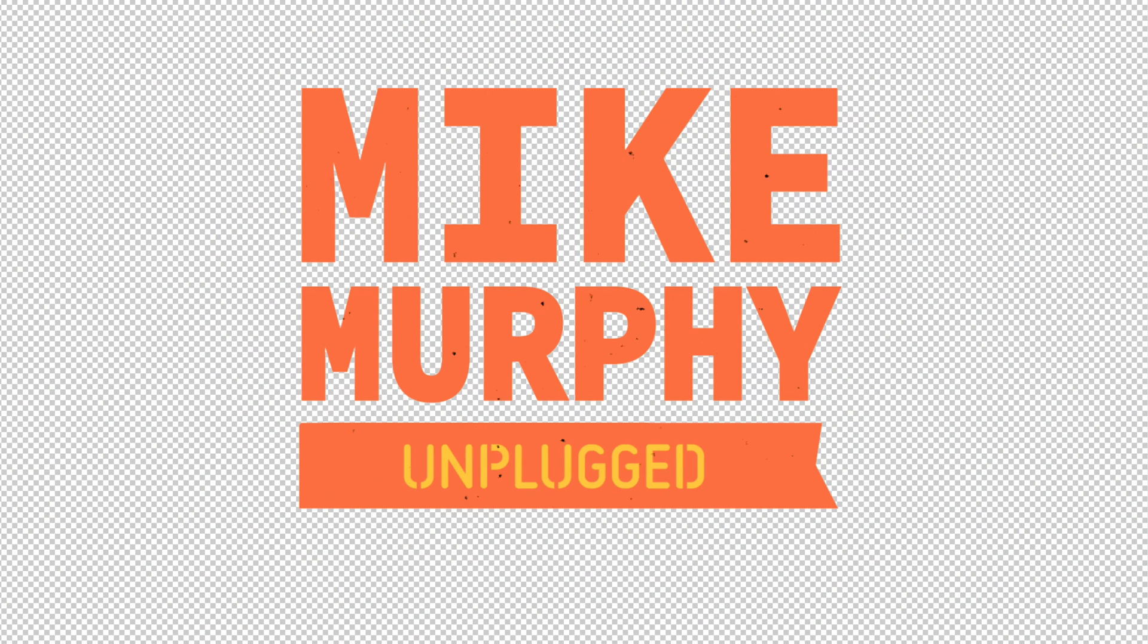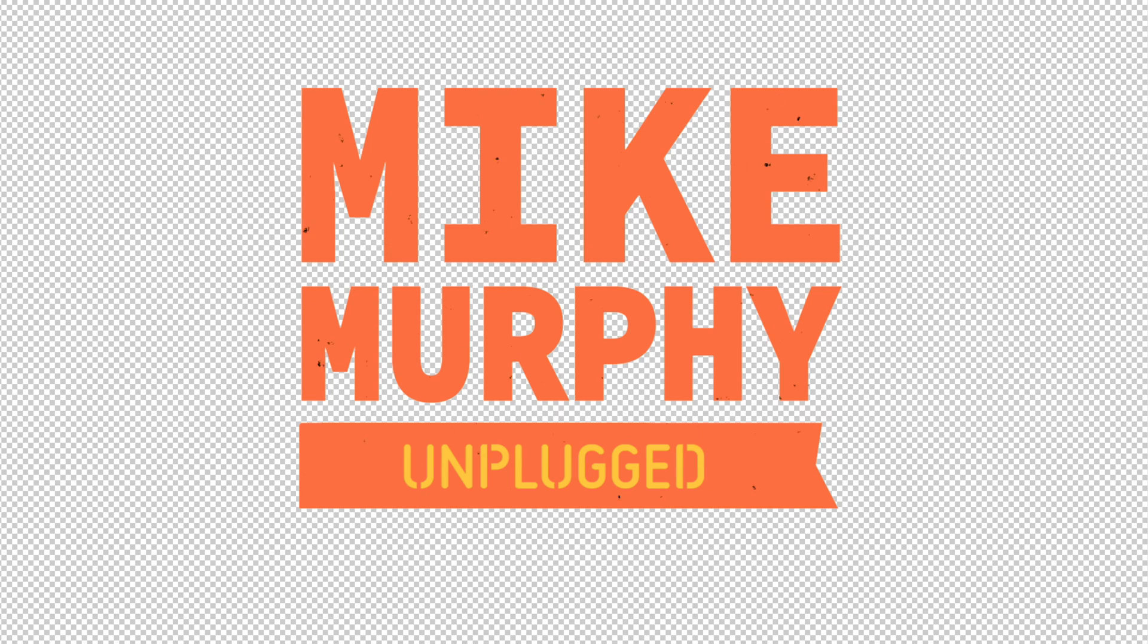In this tutorial, I'm gonna show you how to export or render a composition with an alpha channel or a transparent background.